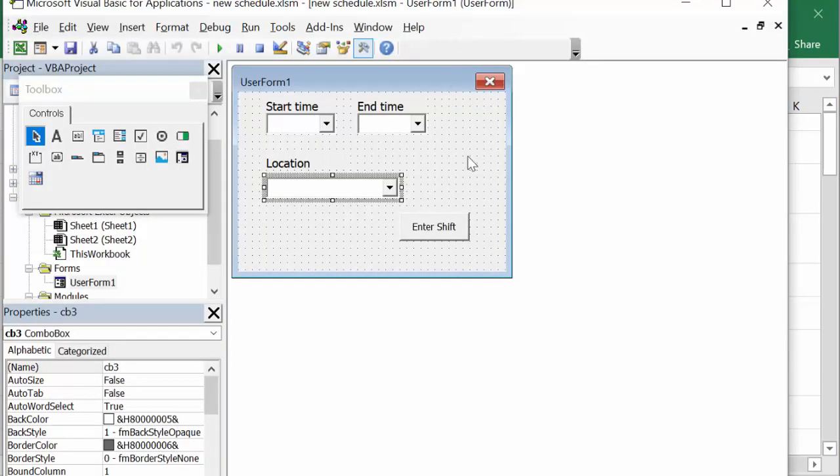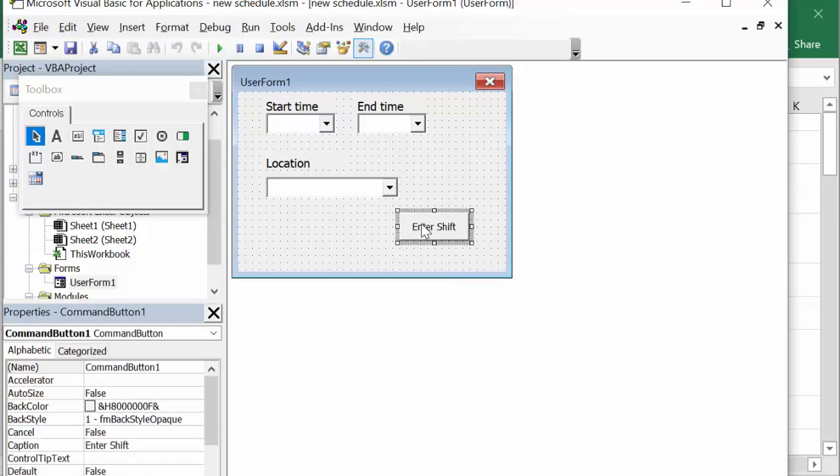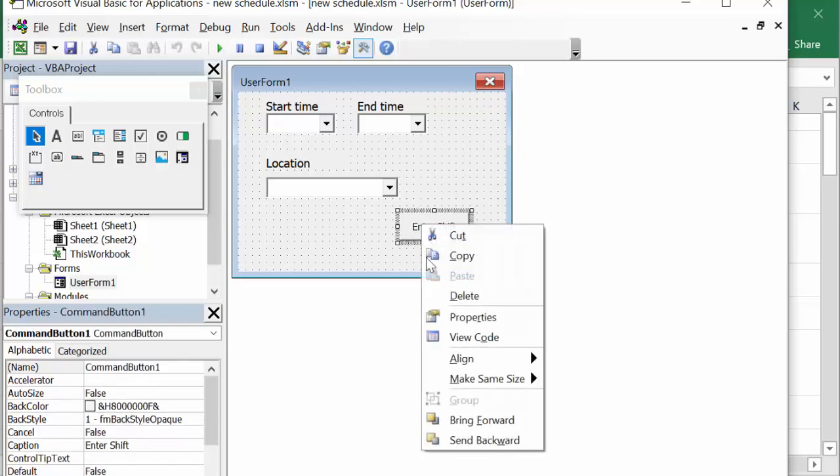Now for the location, one more time it's a combo box and it's quite happy because I have text in there instead of a number. So let's right click and I'm going to go view code.